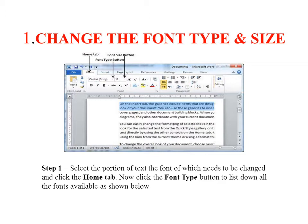The default font type is Calibri, with a default font style size of 11.